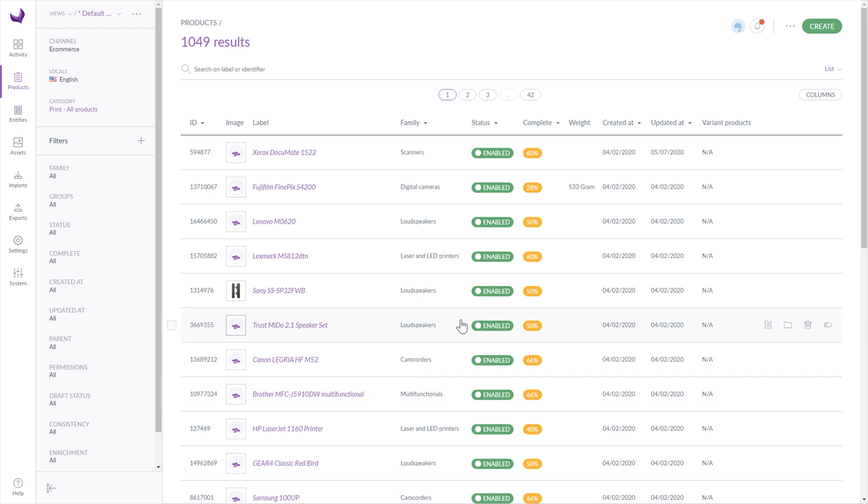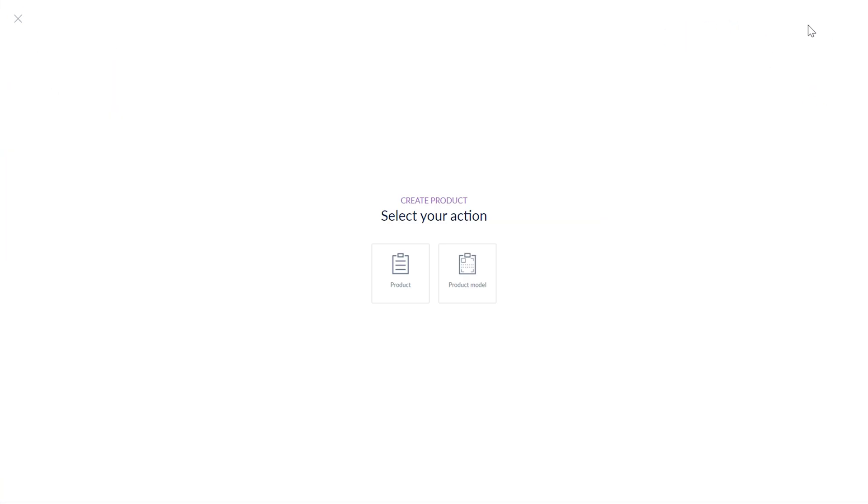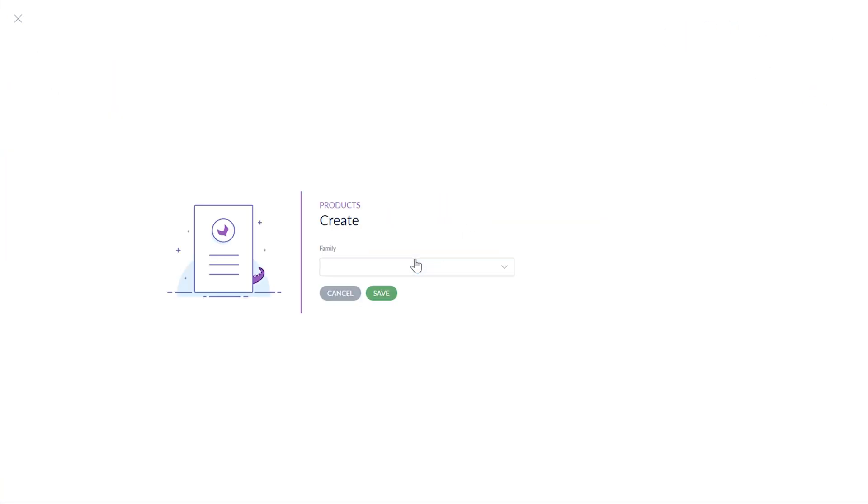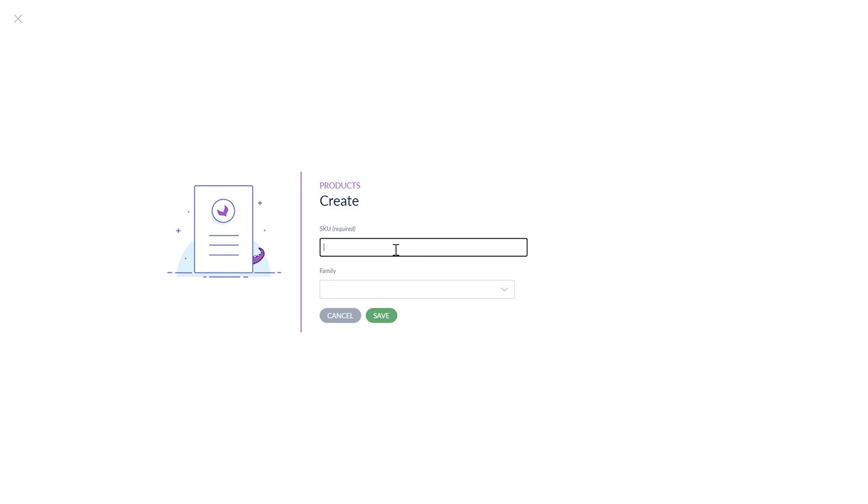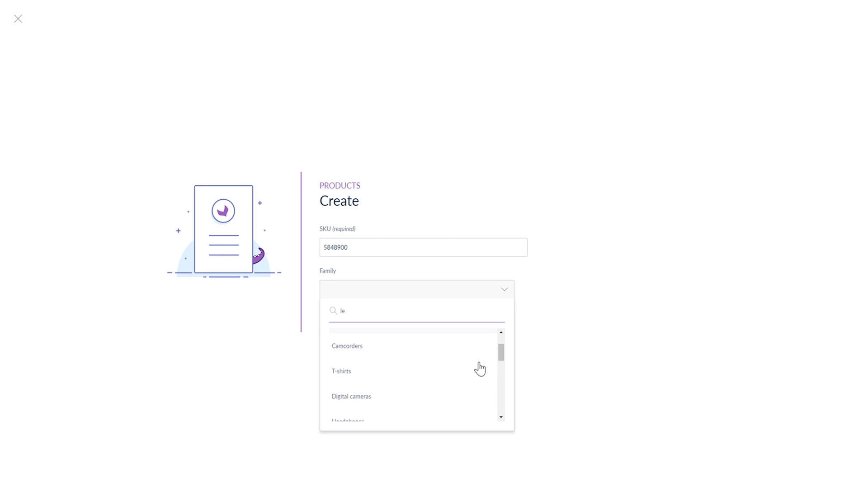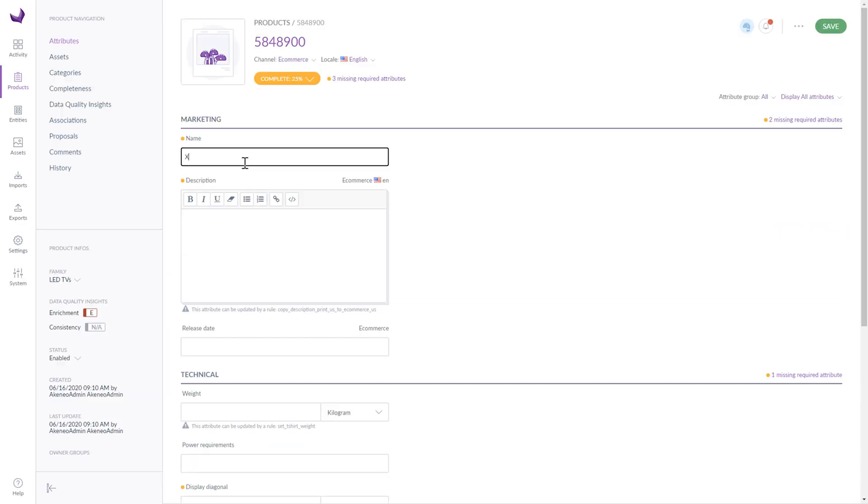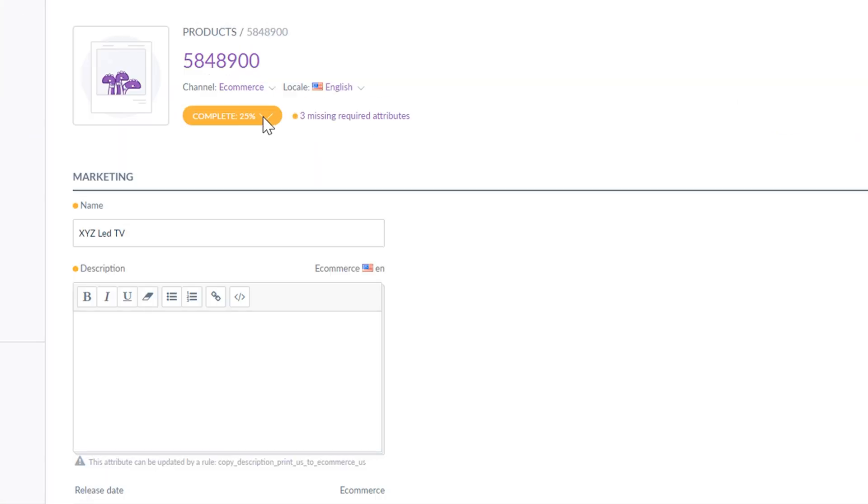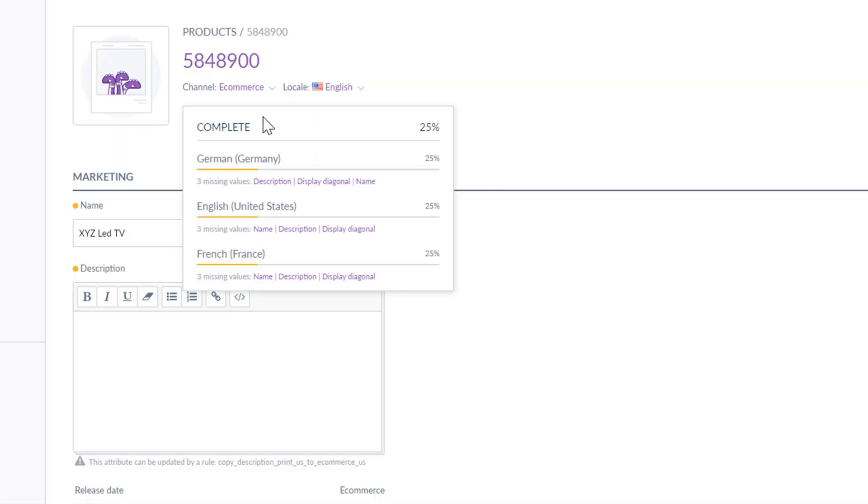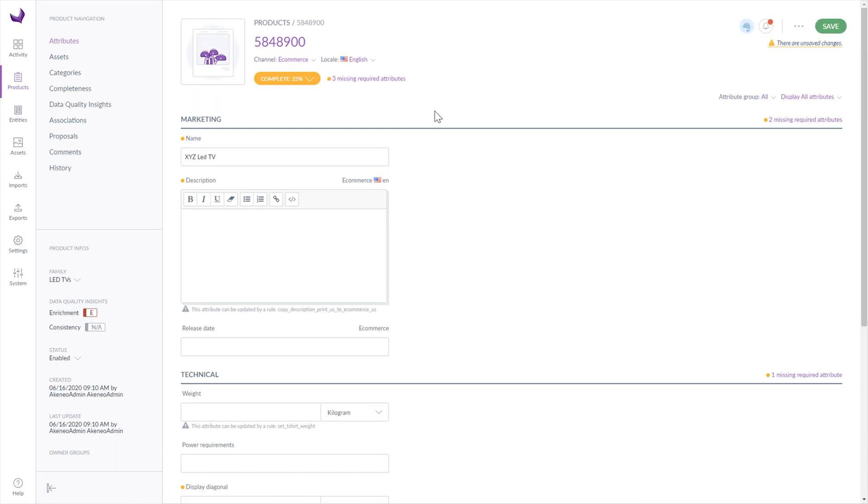If you want to create a new product, click the Create button and then select a product. Provide the SKU number and choose the family from the list. For example, I will choose LED TVs. Now you have to complete all required attributes for the product. And here you can see the completeness indicator.